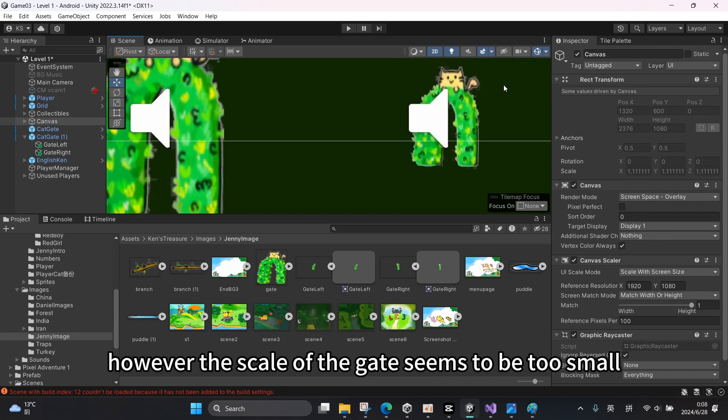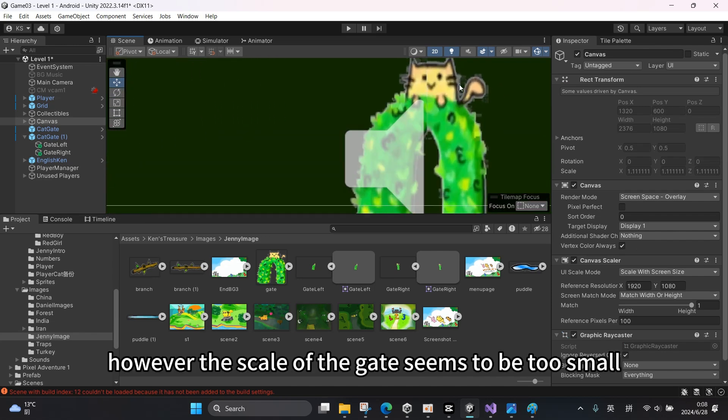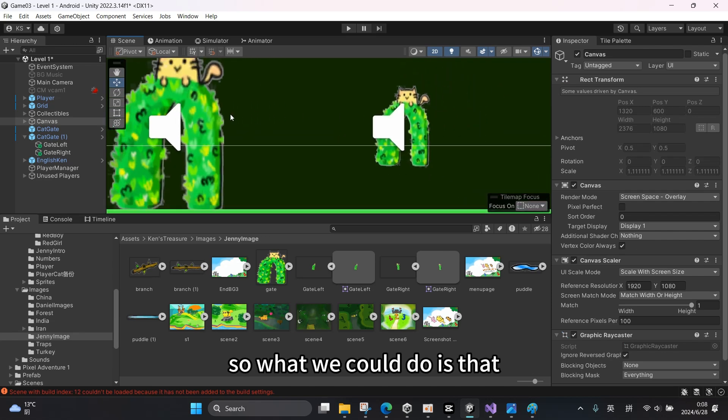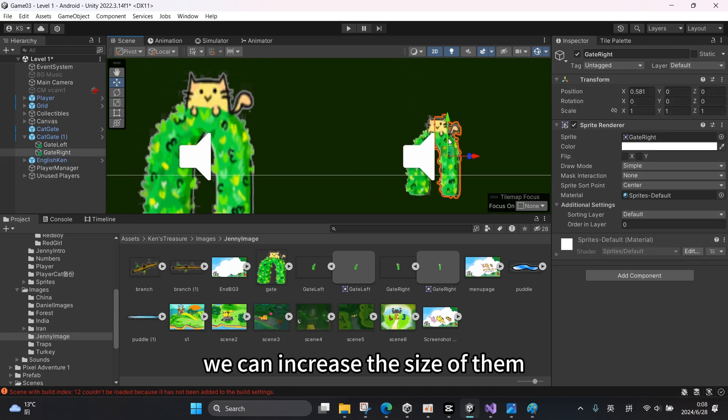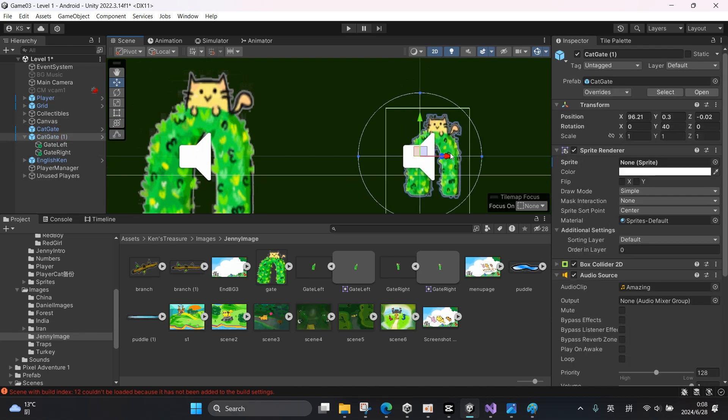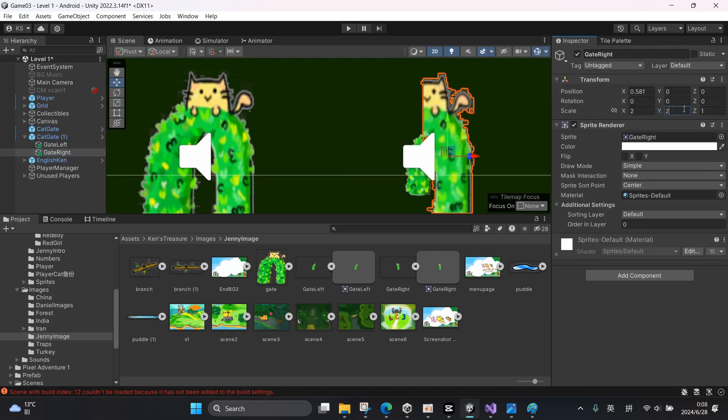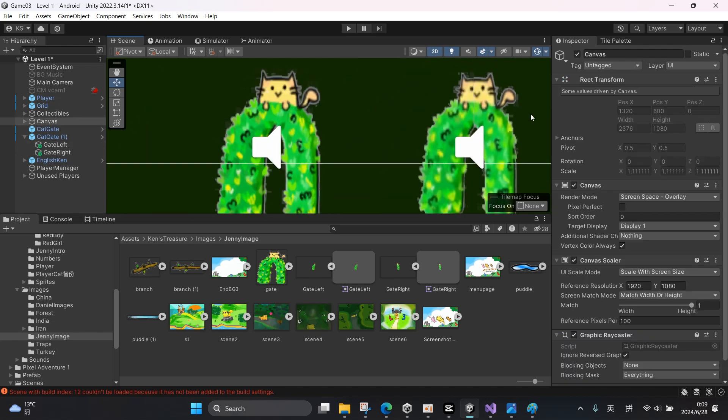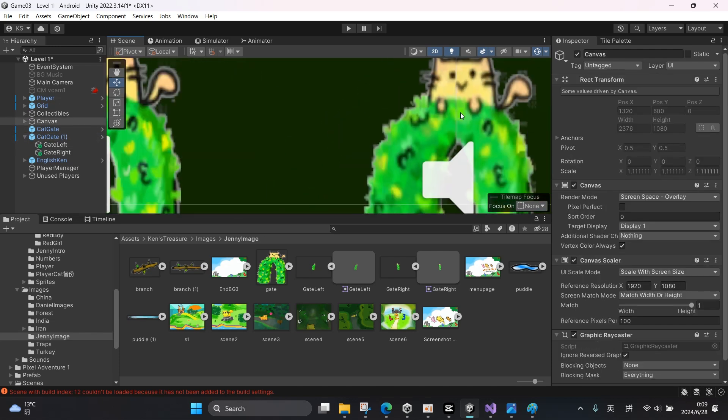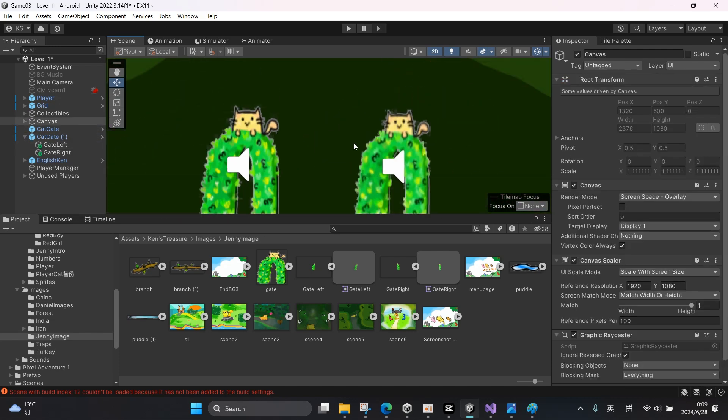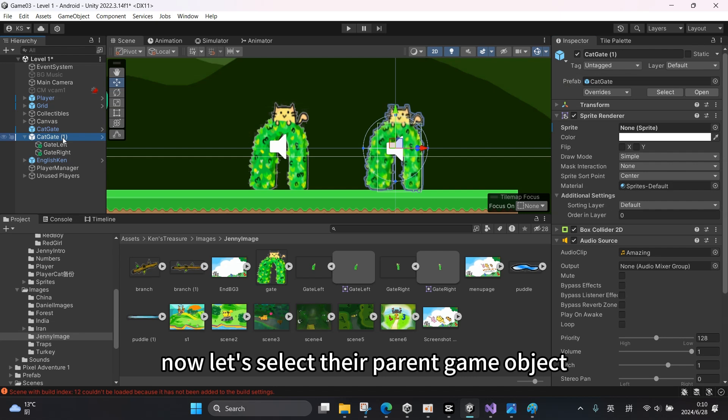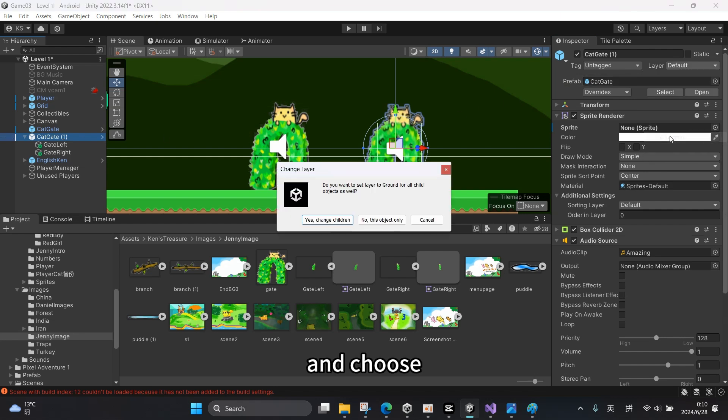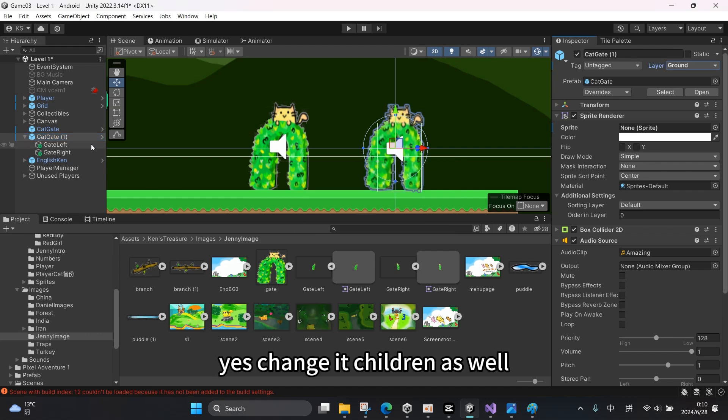Now it looks good, however the scale of the gate seems to be too small. So what we could do is that we can increase the size of them. Now let's select their parent game object and choose 'grant', yes change the children as well.